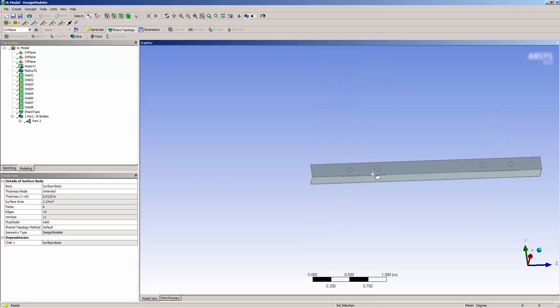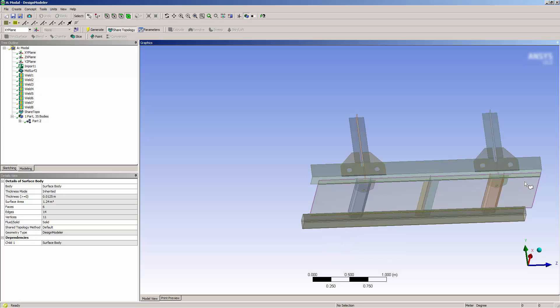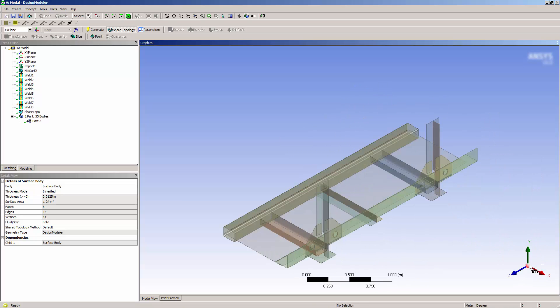I can immediately see that the Share Topology has caused my welds to imprint adjacent surfaces. This imprinting has taken place inside Design Modeler. So when I transfer the geometry to Mechanical, it will be connected as it is in Design Modeler.